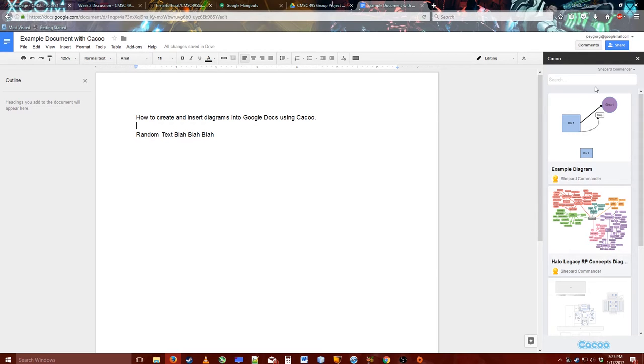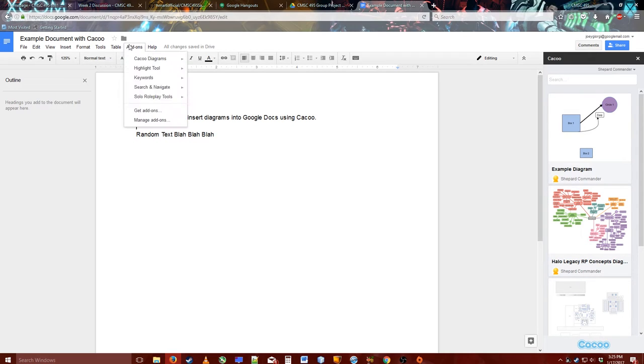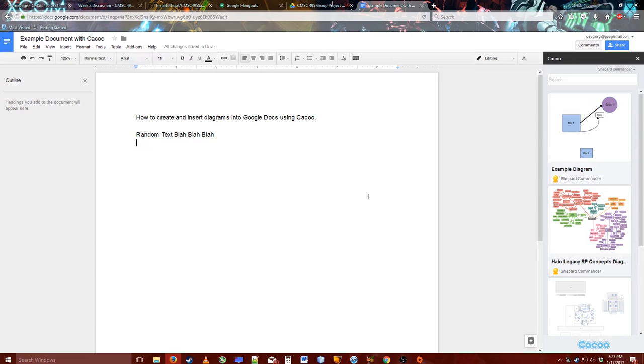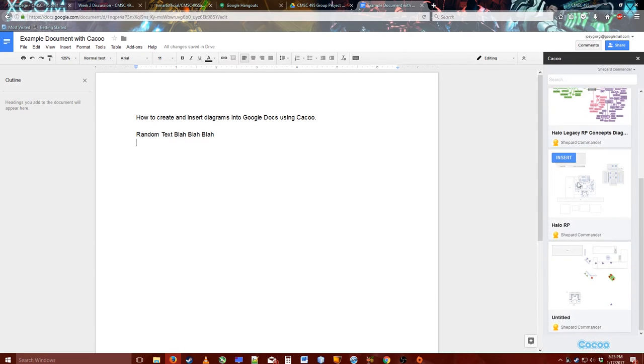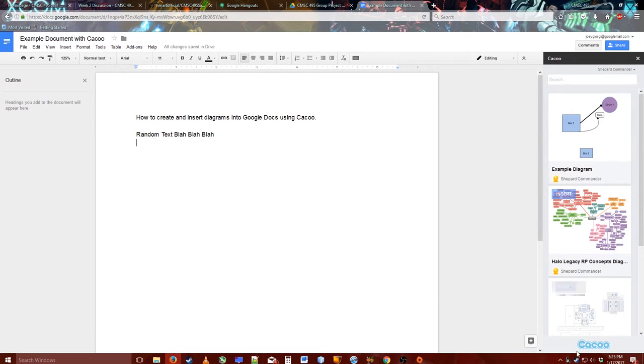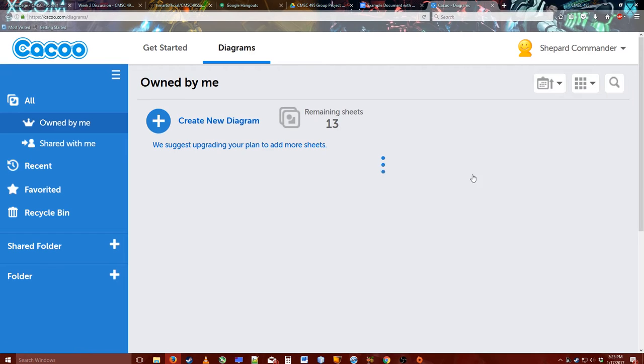I've pulled up Cacoo in the sidebar here. And if you ever want to do that, just click here, go to your add-ons and click insert diagram. It'll pull up the sidebar of all your diagrams. Click on the little Cacoo button here to go to their website.